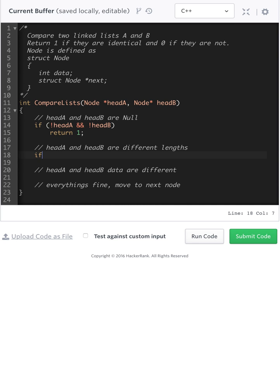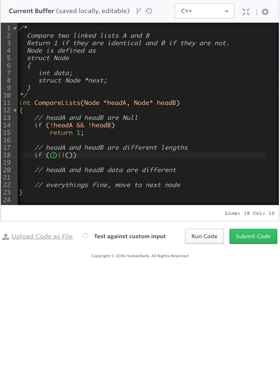So here, head A and head B are different lengths. We can consider this with two different cases, and that's head A is still contains data and head B is null, or vice versa, head A is null and head B still contains data. So here, let's go ahead and do that.